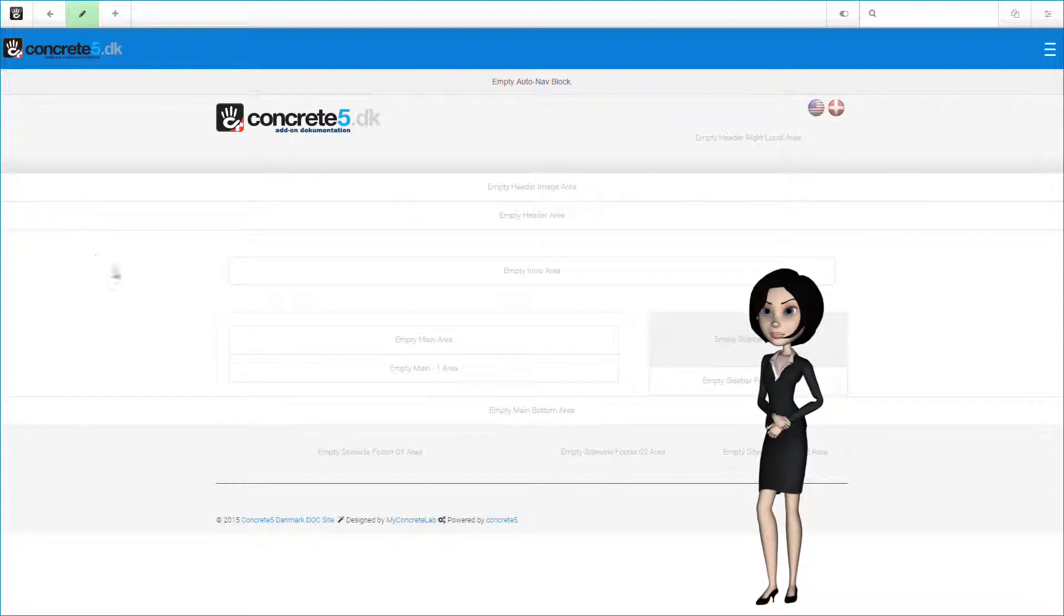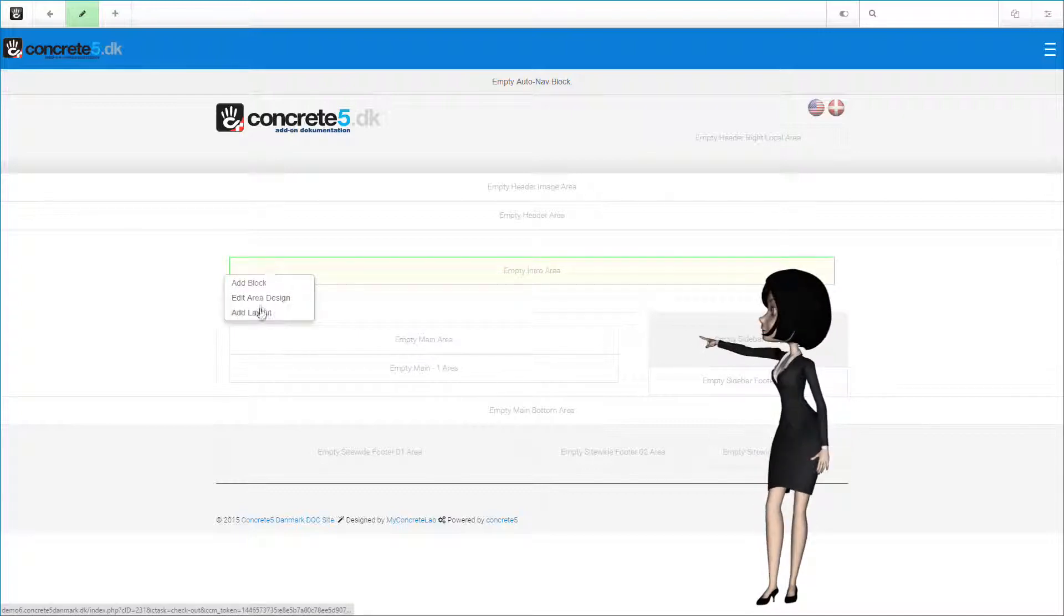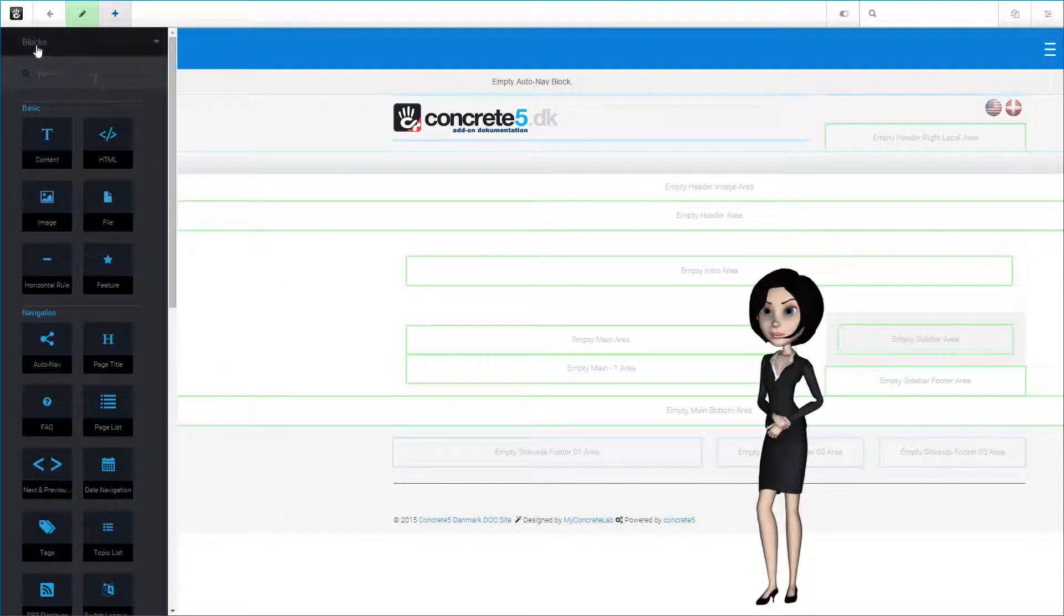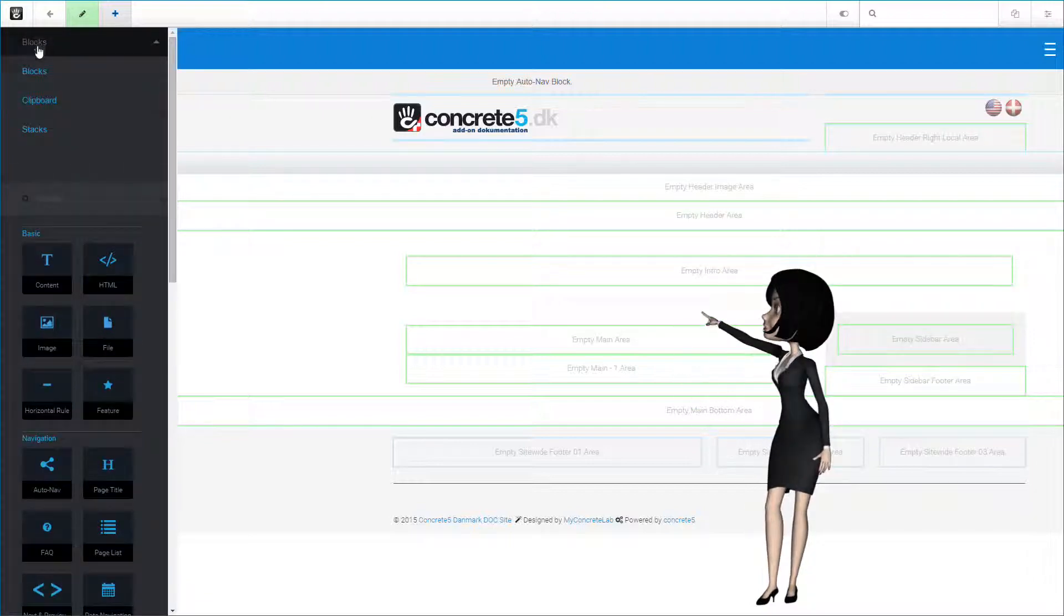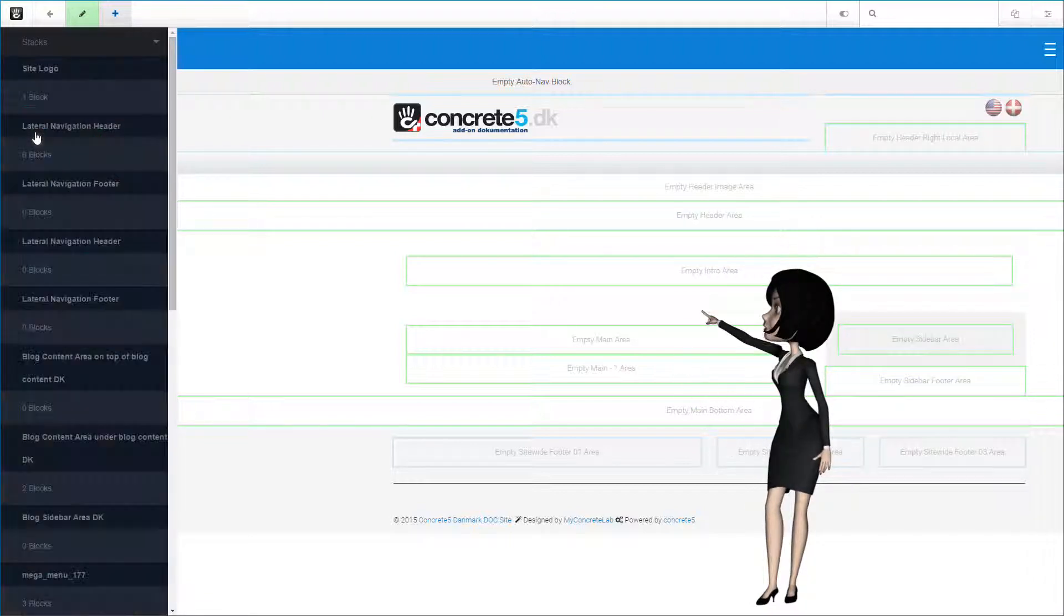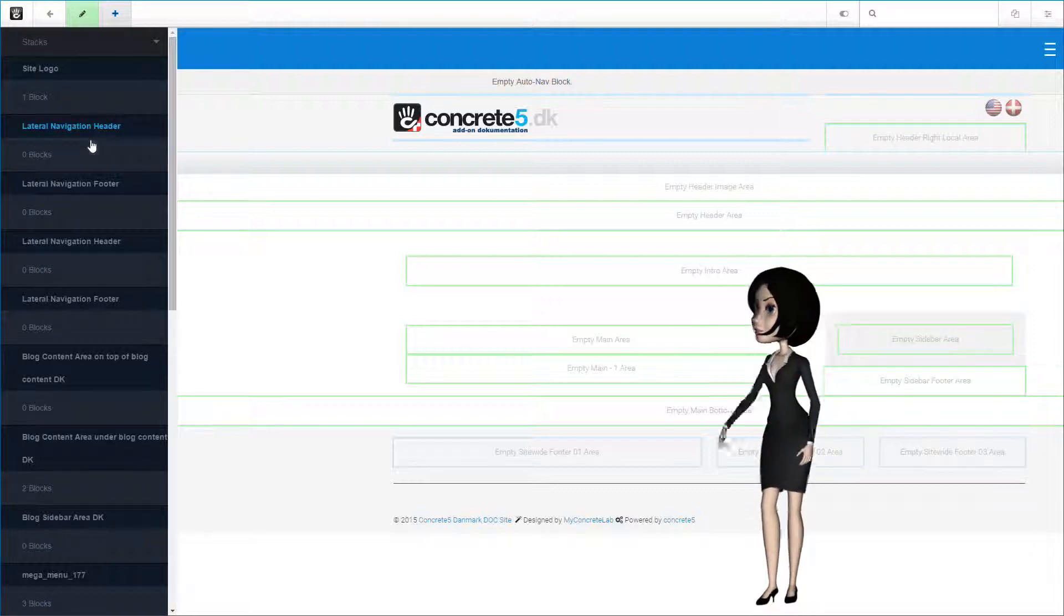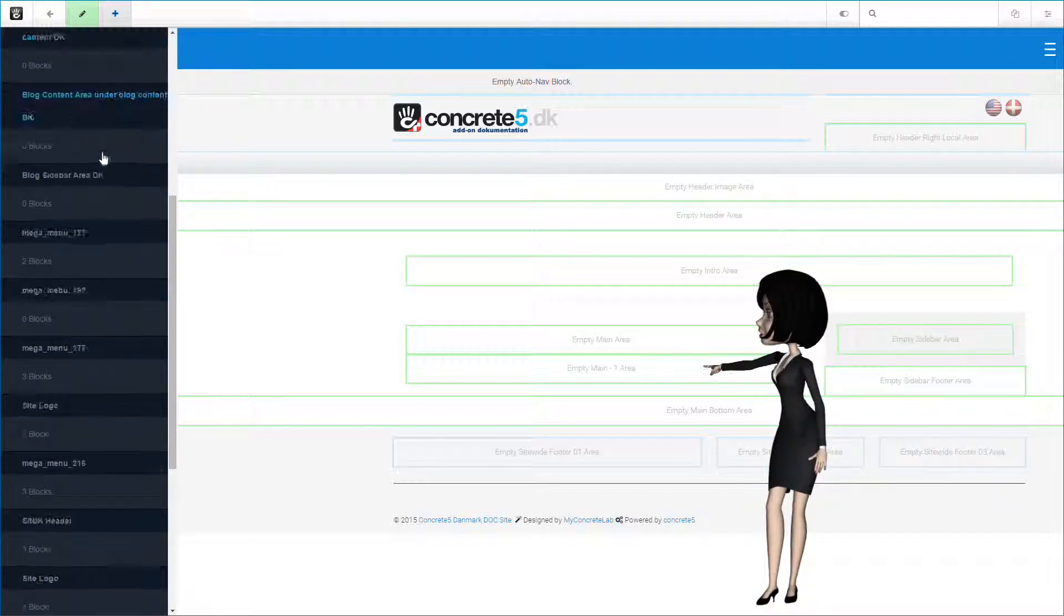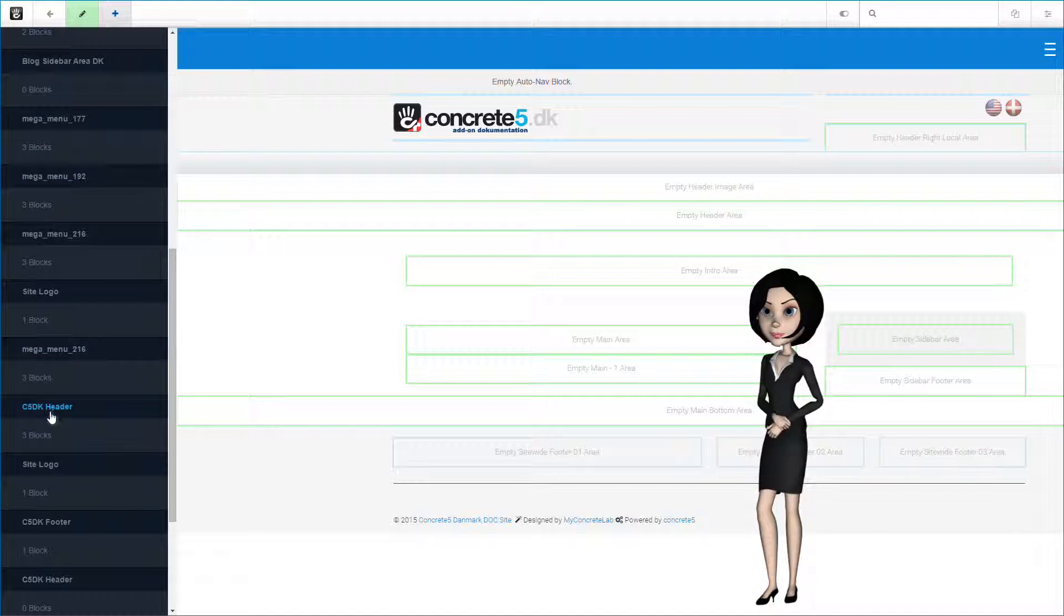Now we just add our stacks and blocks. We start with our c5dk header stack. Sometimes it can be a little confusing because there is no menu point for adding a stack. We have to use the add block menu point for this. And then here in the site panel, change the panel from blocks to stacks in the top left corner of the panel. Now let's find our c5dk header stack in the list and simply click on it.